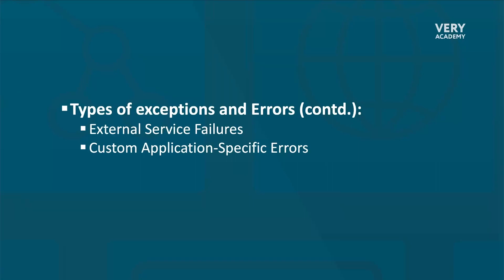We will explore strategies such as retrying failed tasks, implementing fallback mechanisms, logging and monitoring, and incorporating error reporting and notifications. These techniques will help empower us to build more robust and fault-tolerant distributed systems that can handle a wide range of scenarios.